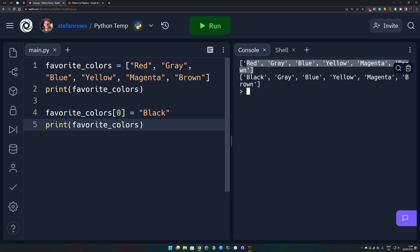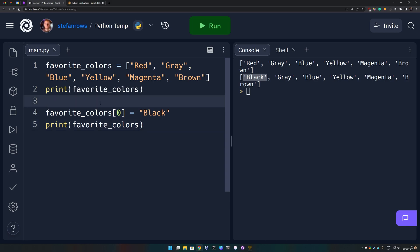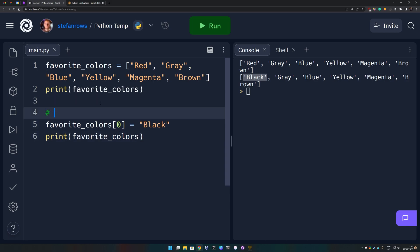We see the original list with the color red at index zero, and then our changed list with the value 'black' at index zero. So we successfully replaced red. This is called list indexing.